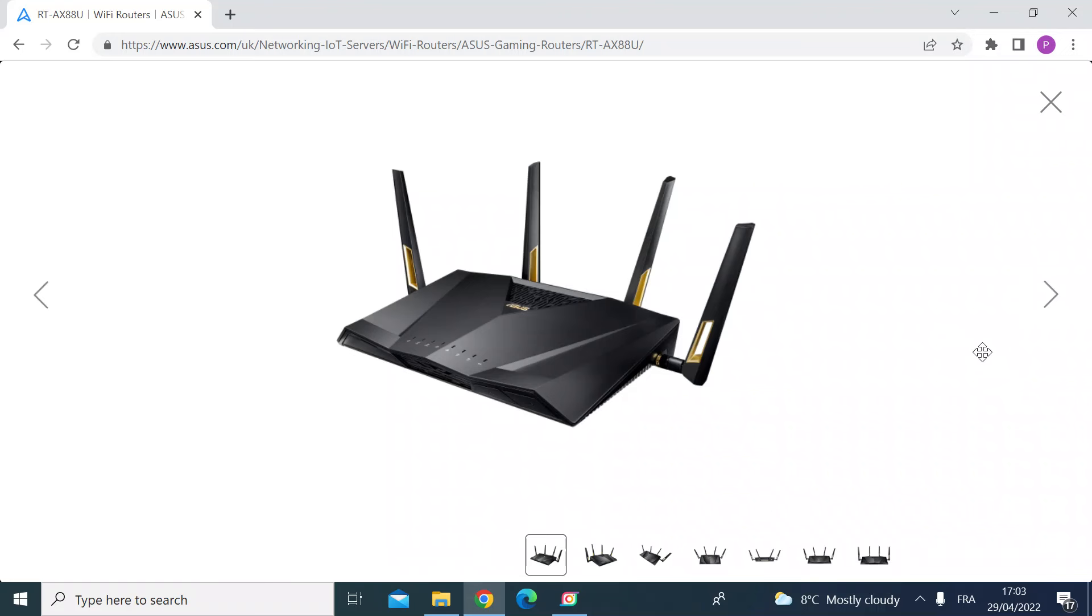You definitely in my opinion need a NAS drive these days so you can centrally store all your important documents, videos, photos and then share them easily across all of your devices on your network.